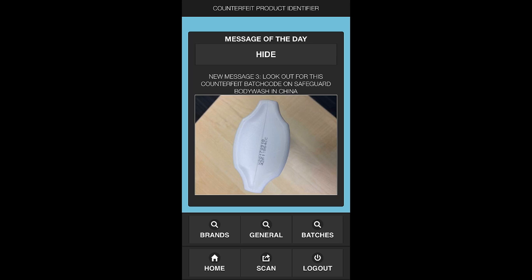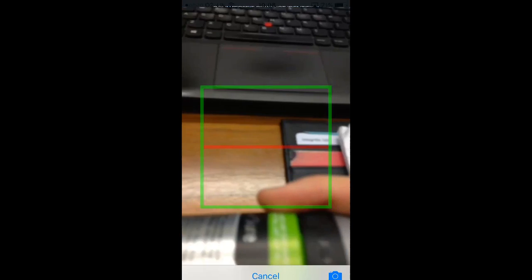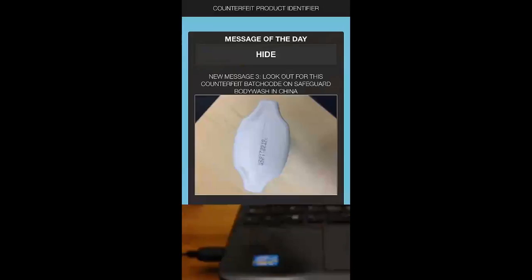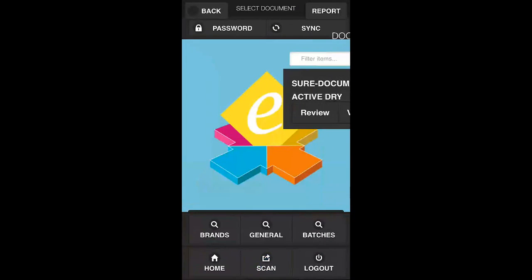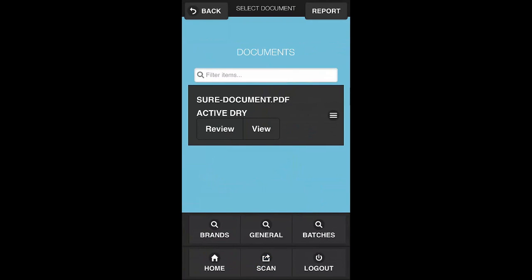But it also enables users to scan a barcode or a unique identifier on a particular product. If I hit the scan button, this then launches the camera and I can view my product and as we come down to the barcode, this will do an automatic lookup to find any documentation related to that particular product.